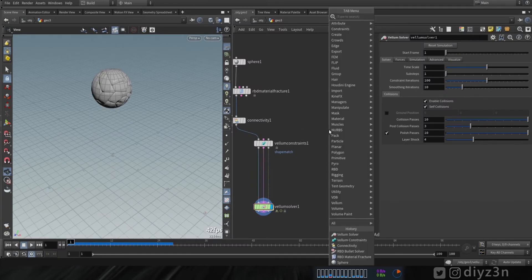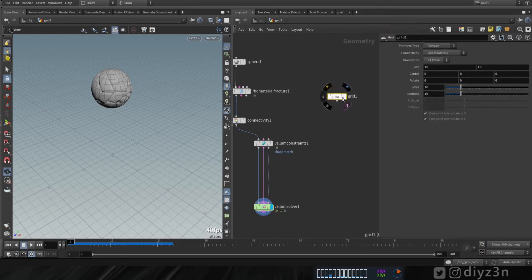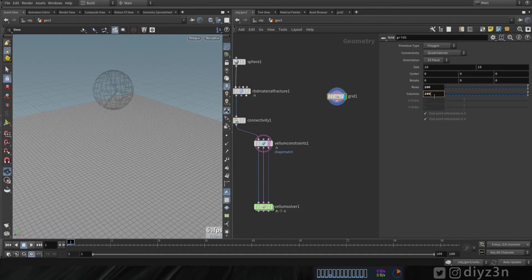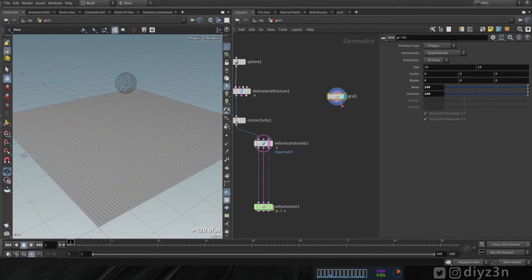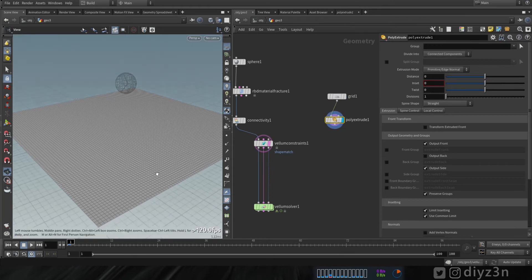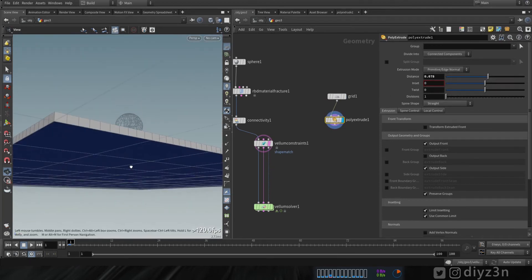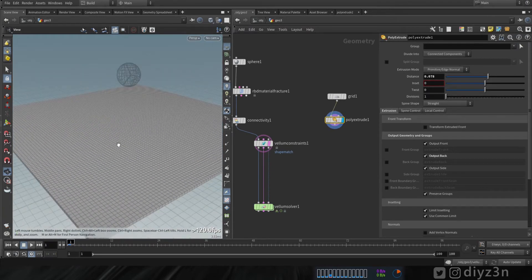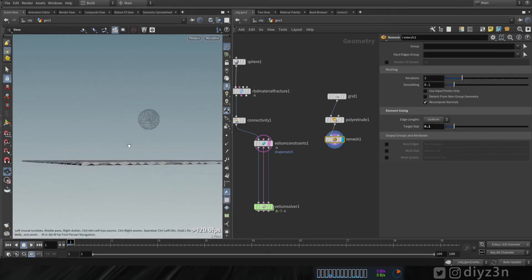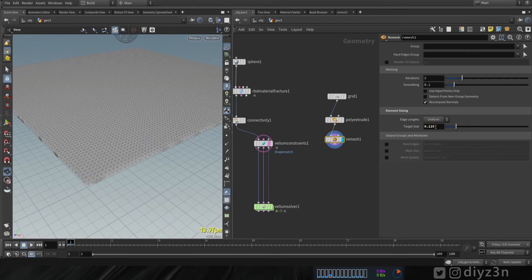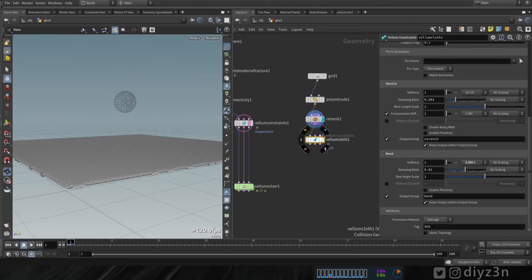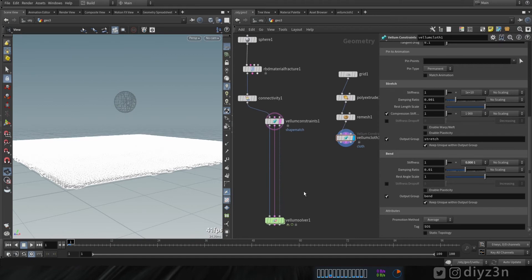Now let's have a simple cloth. Let's create a grid here, increase the resolution, and add a little bit of thickness using poly extrude. Let's increase that and output back to end cap. Now let's remesh that to have cleaner topology — yeah, that looks good.